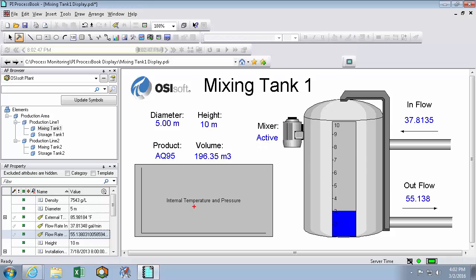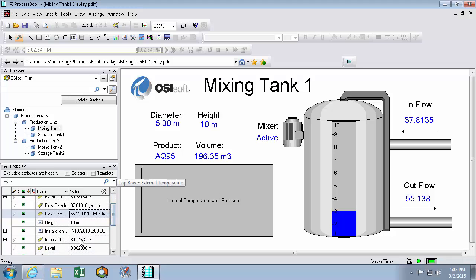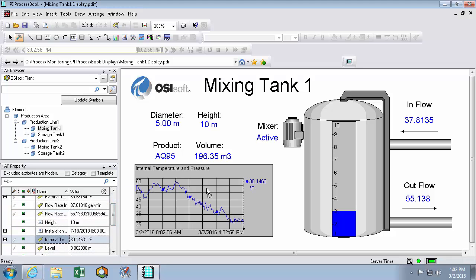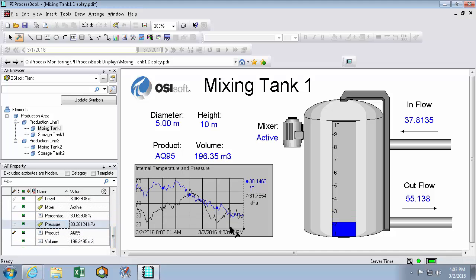And I can even do trends using this method. So here's my internal temperature and pressure trend. So what I'll do is find my internal temperature, drag it onto the trend, and then I'll find pressure, and then just stack it on top. And this trend will accommodate both those values.